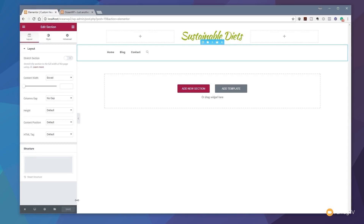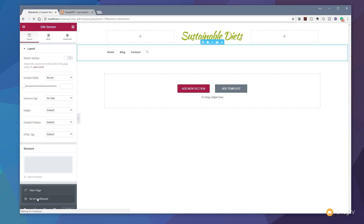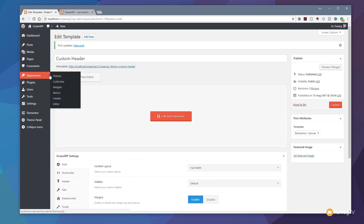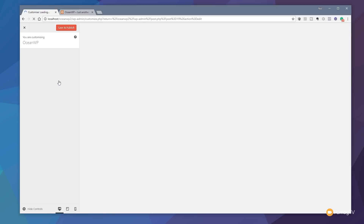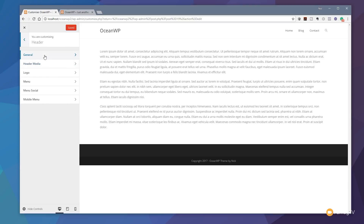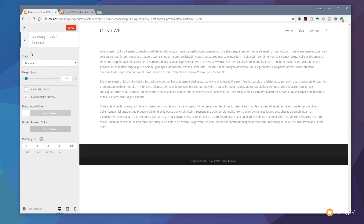We've now got a custom header with a logo and navigation. Go to the dashboard, hit Update to save all changes, then go to the Appearance tab, click Customize, and this will load the OceanWP customizer where you can control many different features of the theme. At the top you can see the current navigation block and logo — it's not yet showing our custom one. To apply it, go to the Header section, expand it, and open General to see options for height, full width, border bottom, padding, and margins.